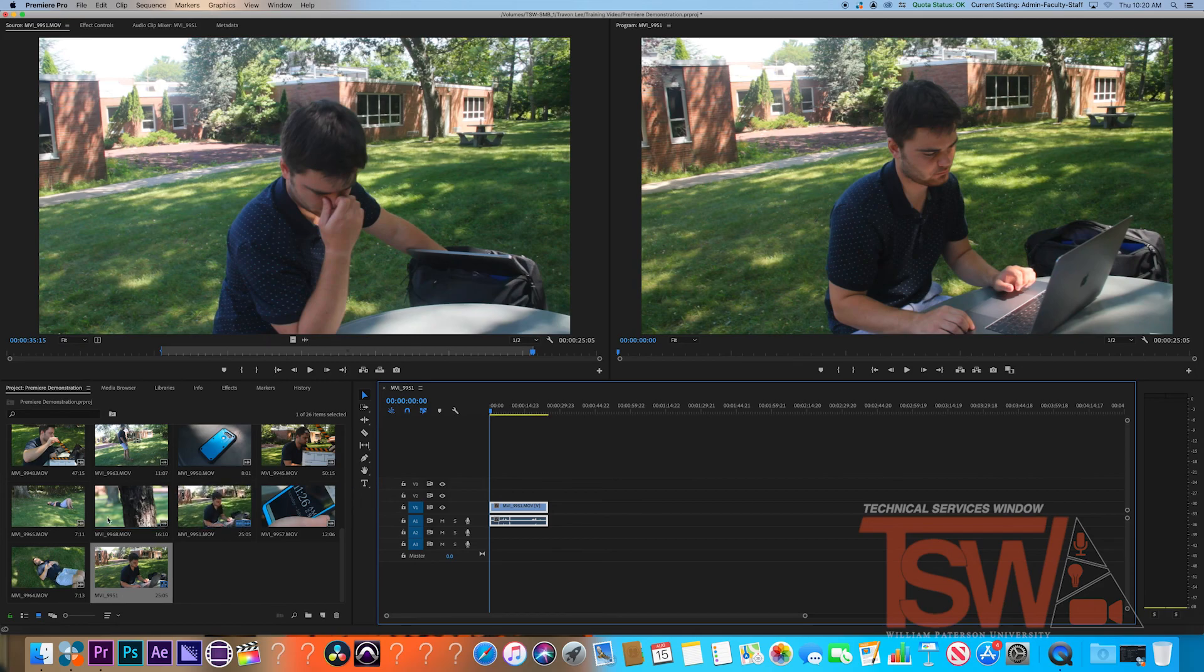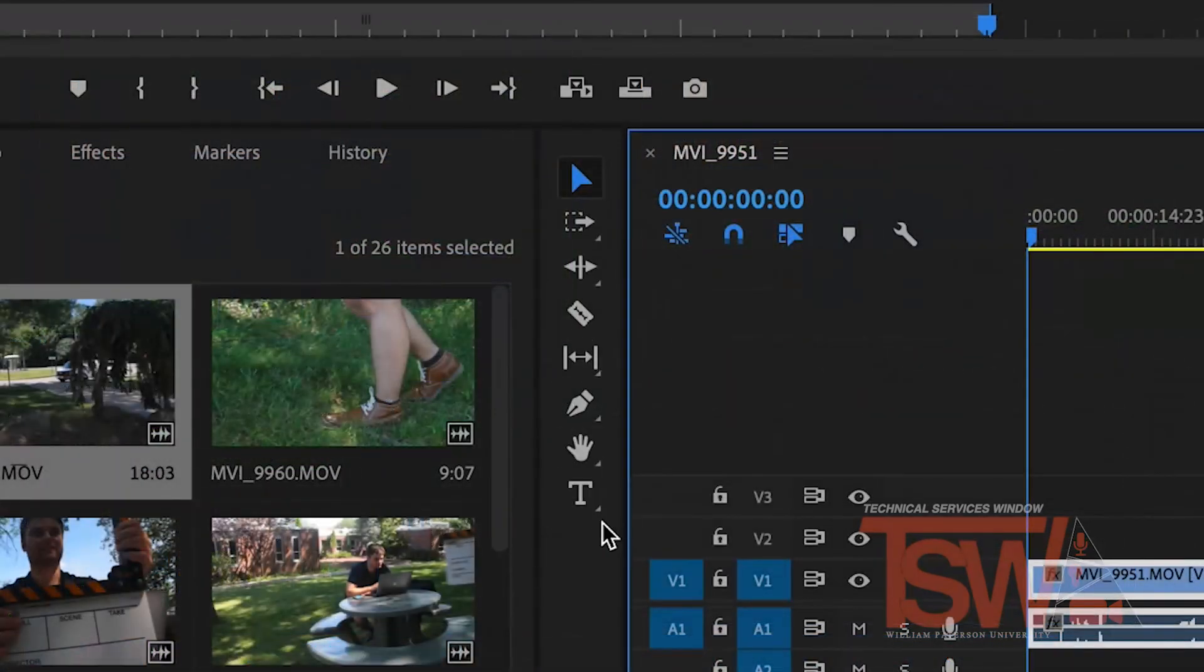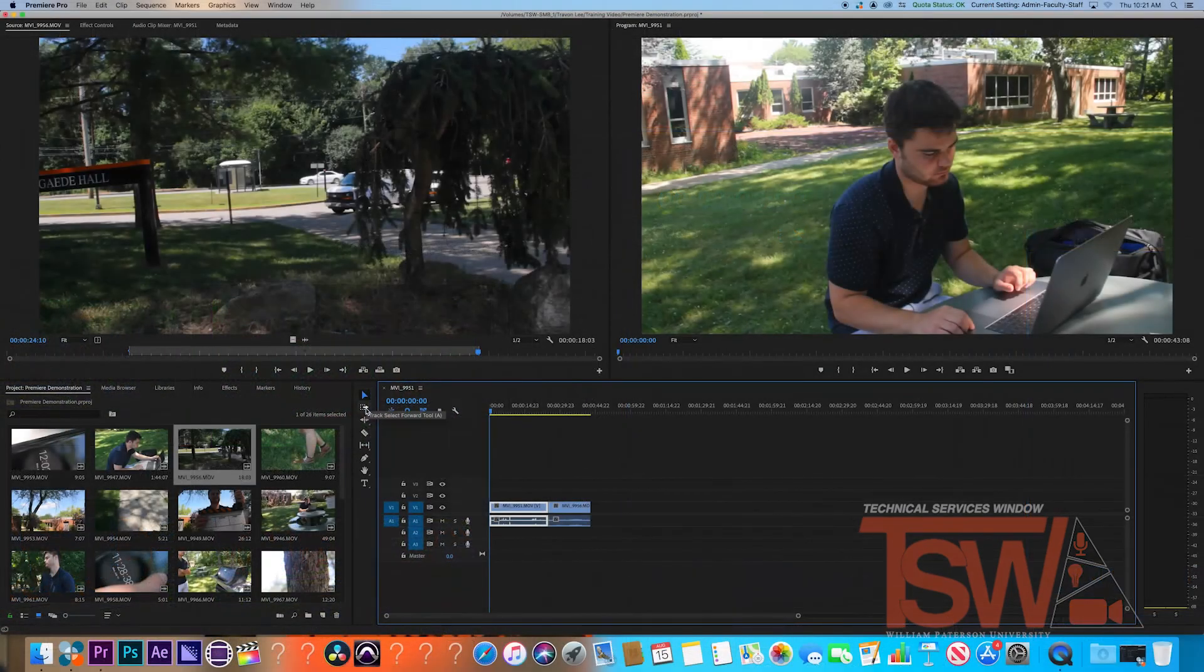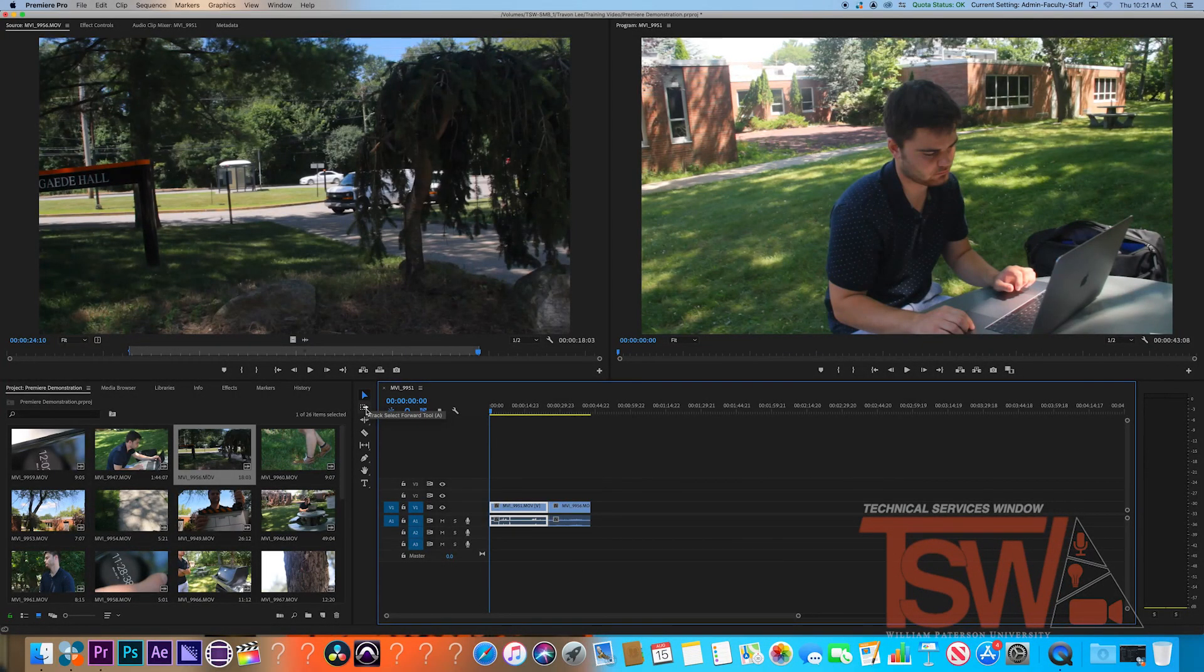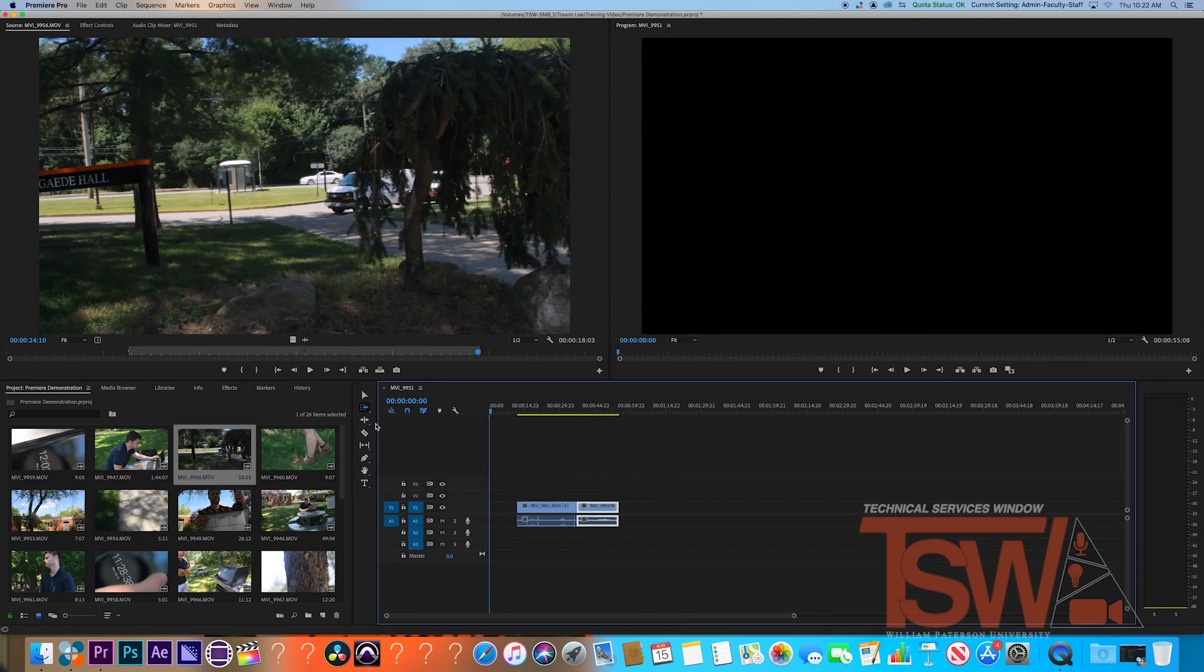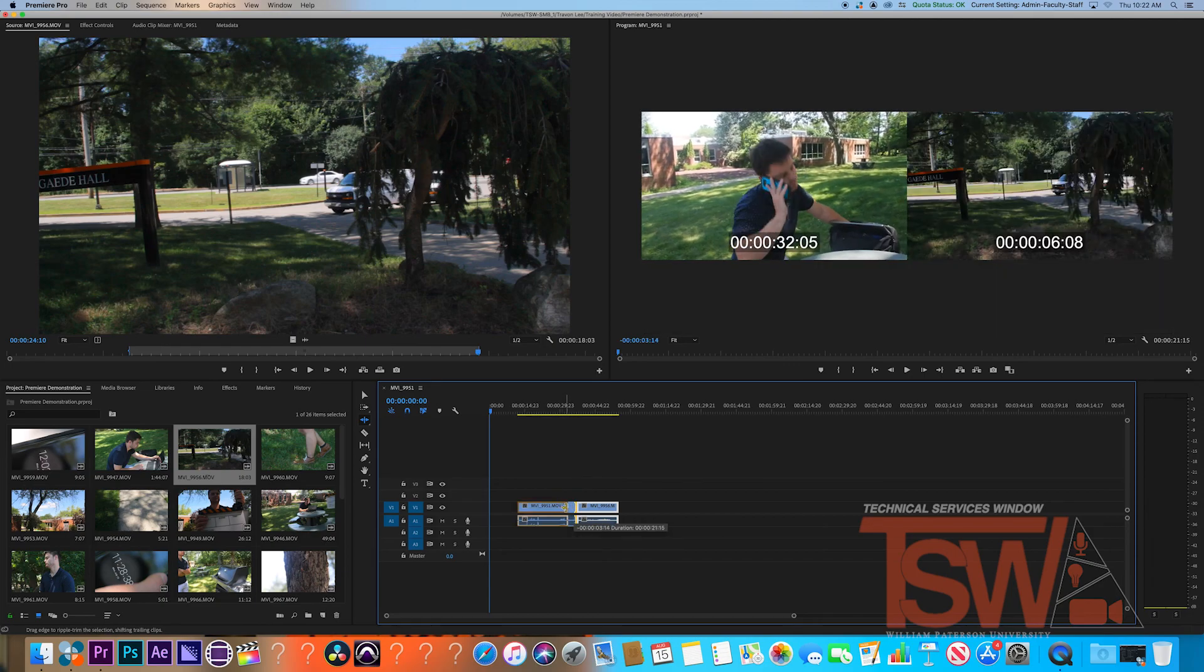Once your clip is in your timeline, you can now edit it further. There are several tools to help edit and locate it between your project space and the timeline. There's select to grab and select your clips. There's track select forward to move a clip and every clip behind it as well. There's ripple, which allows you to adjust the length of a clip without editing the other clips.